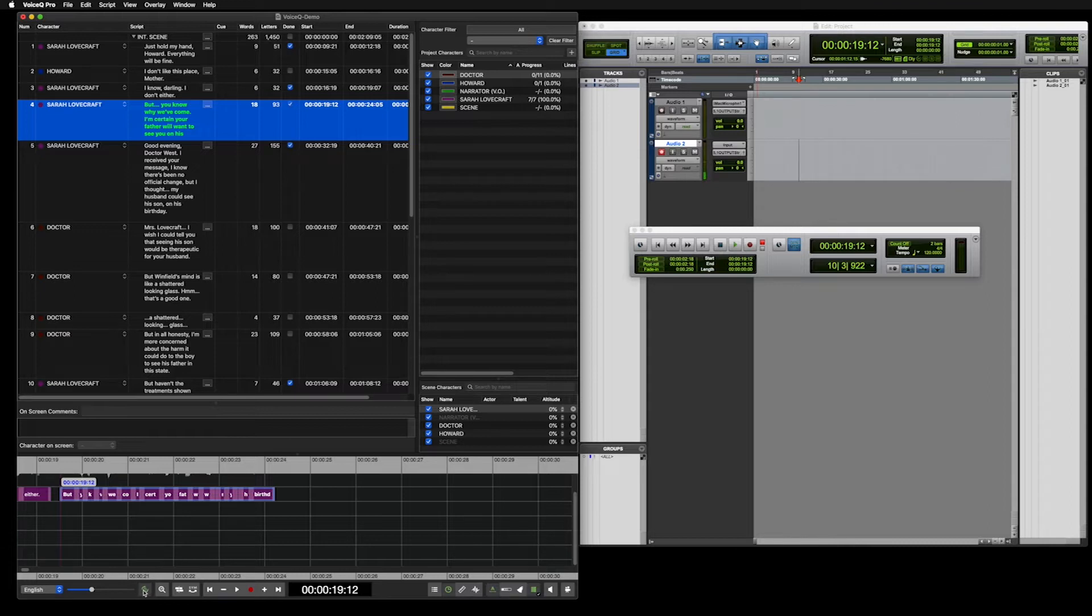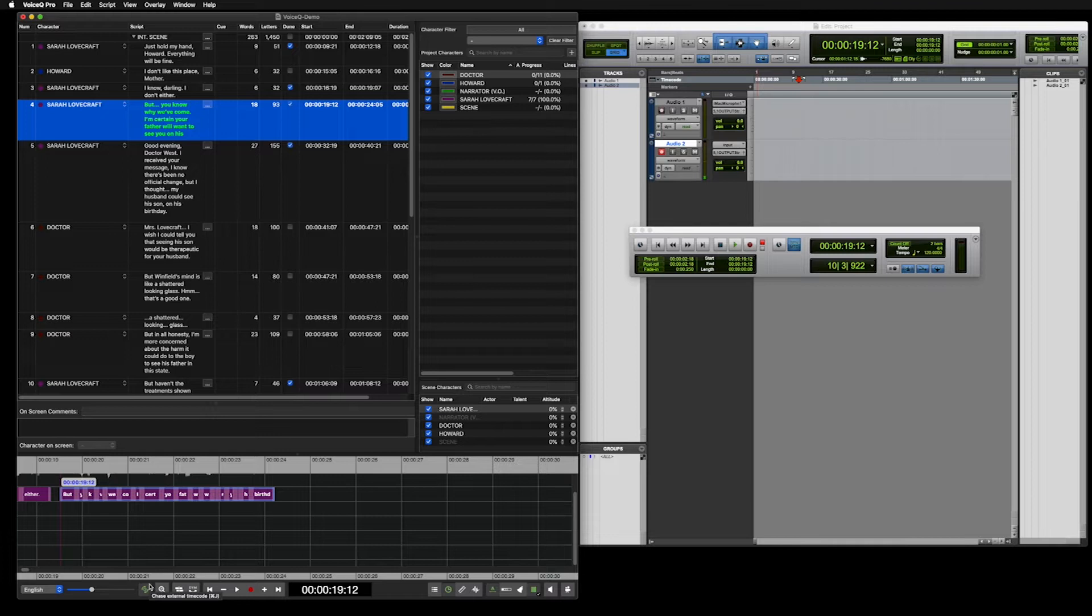There are different ways to record. For this, we will show you two ways. One is recording via Voice Queue.